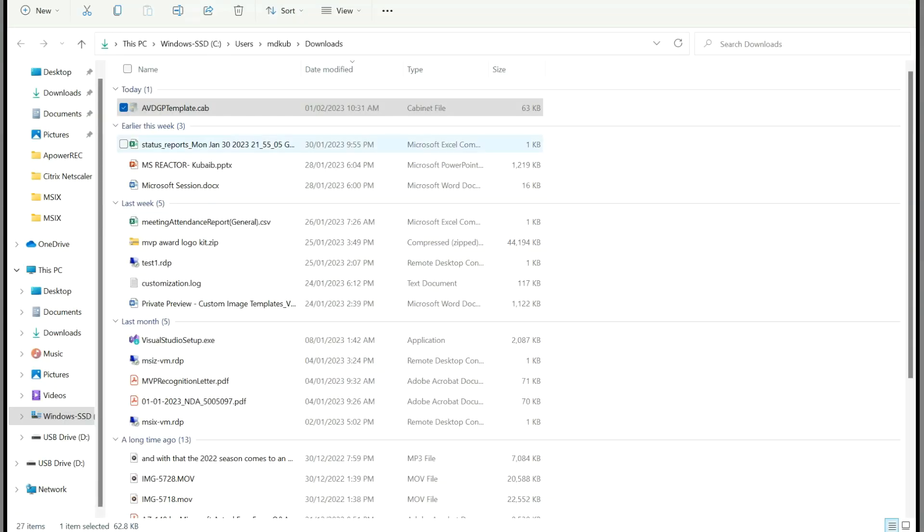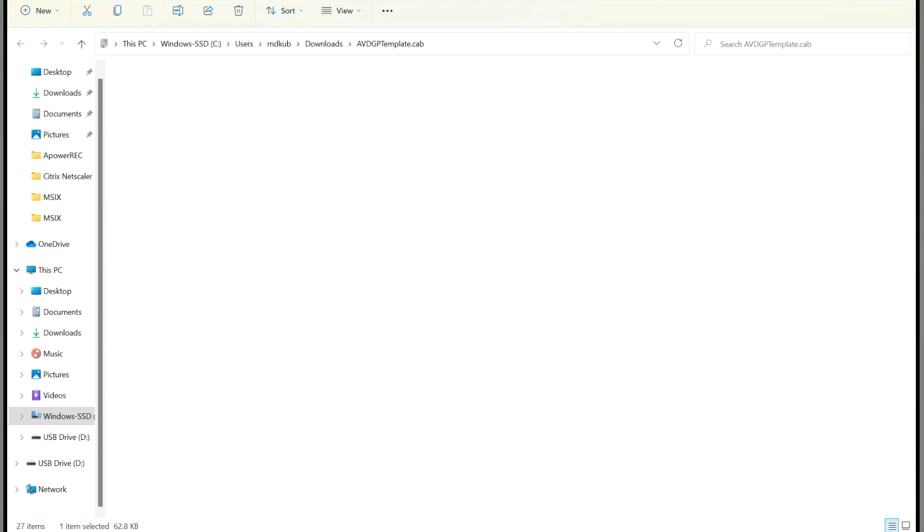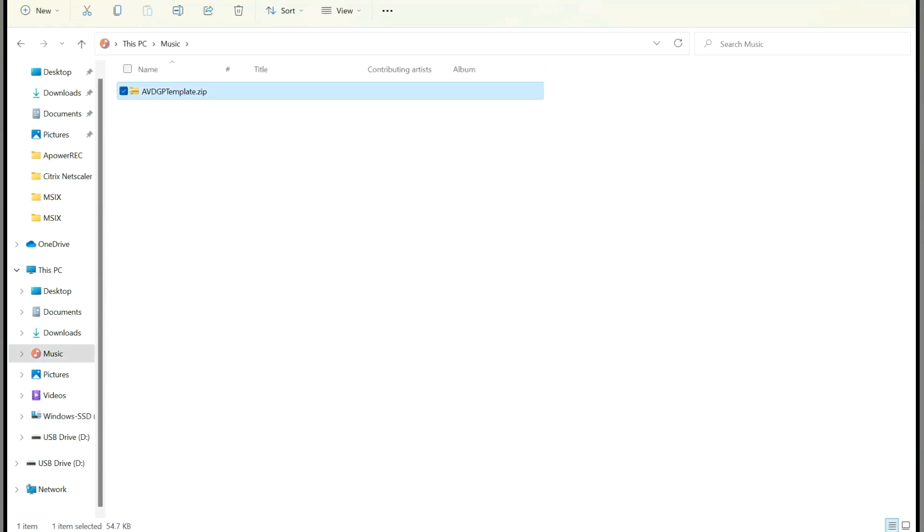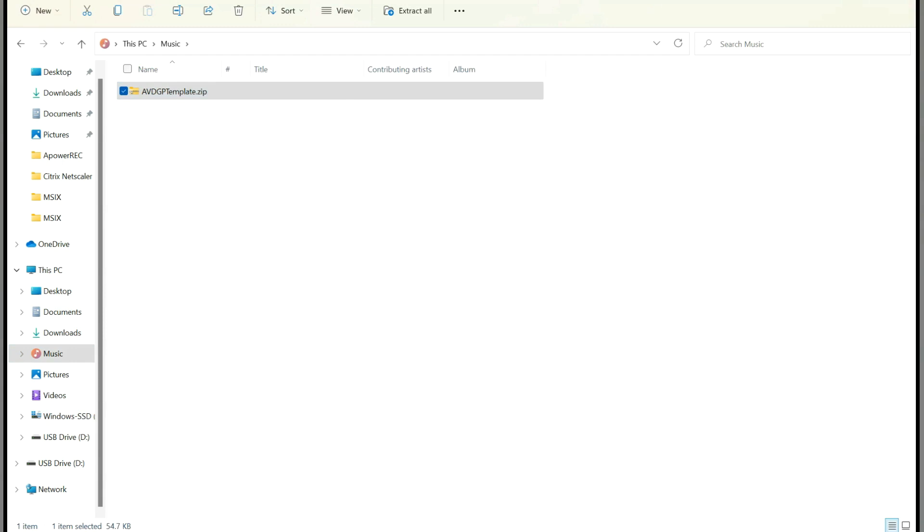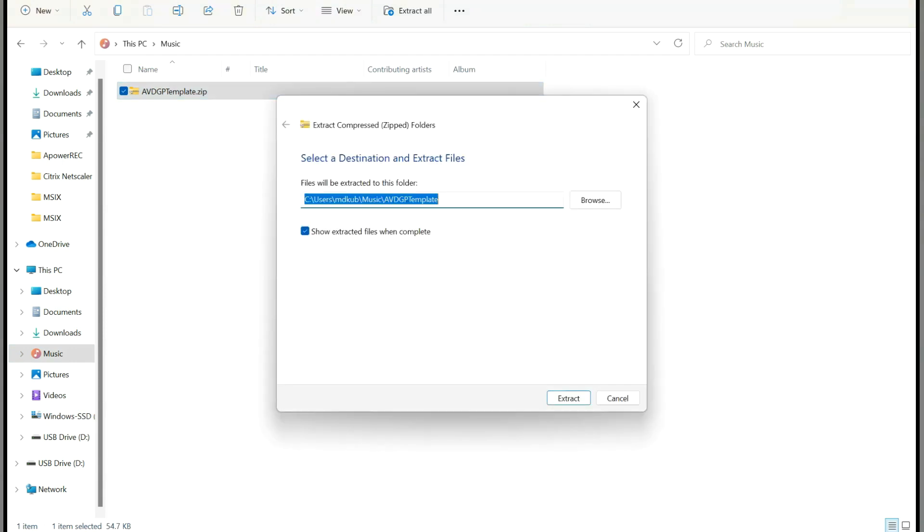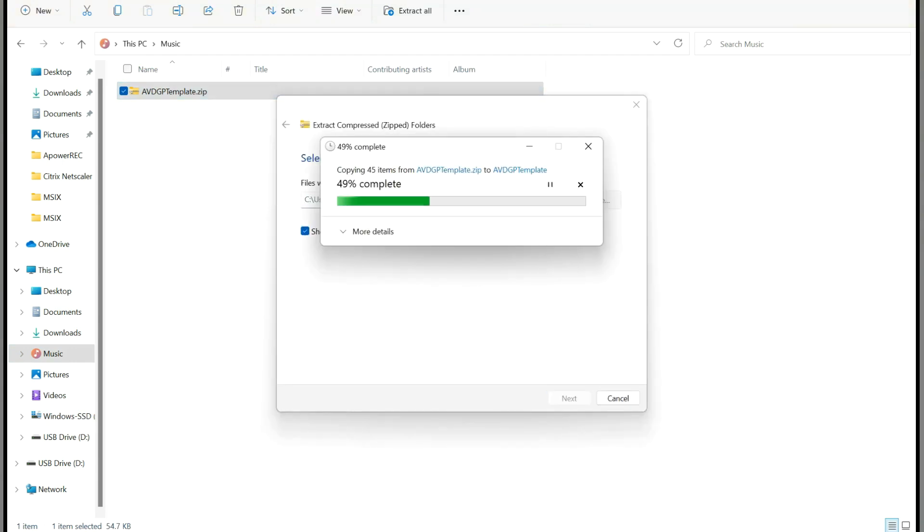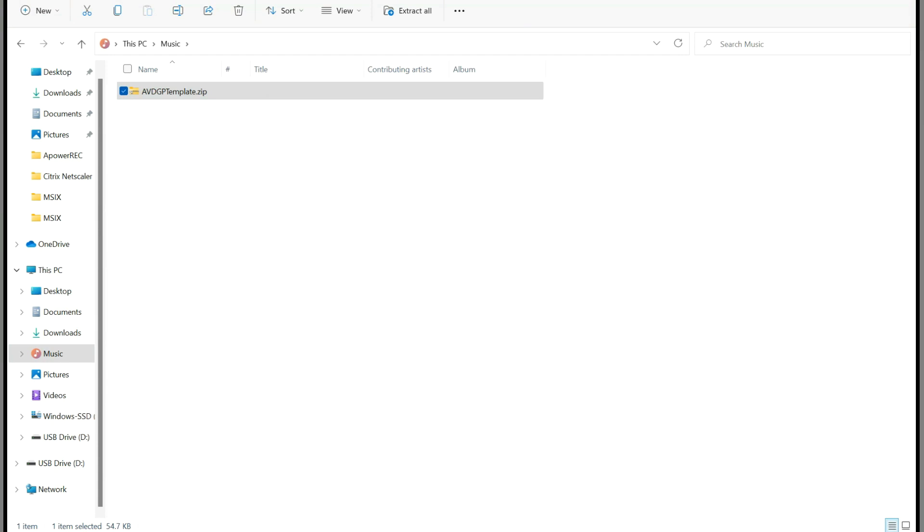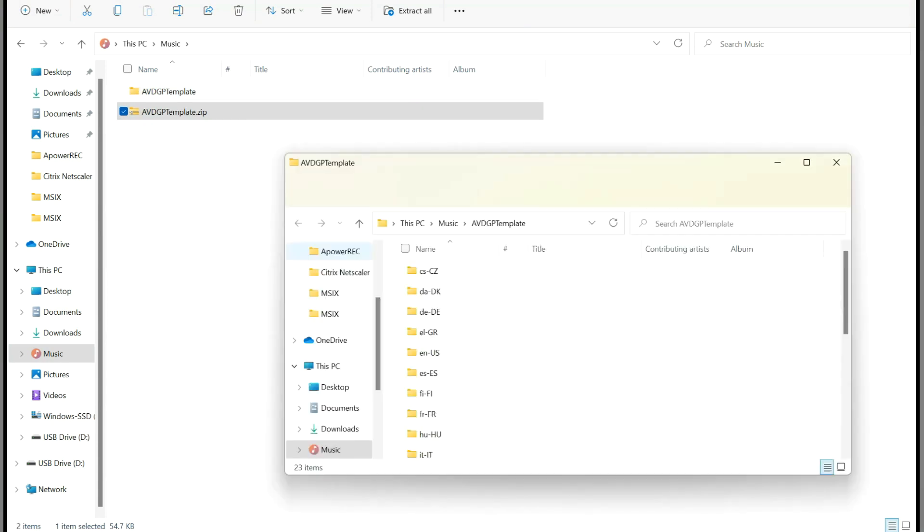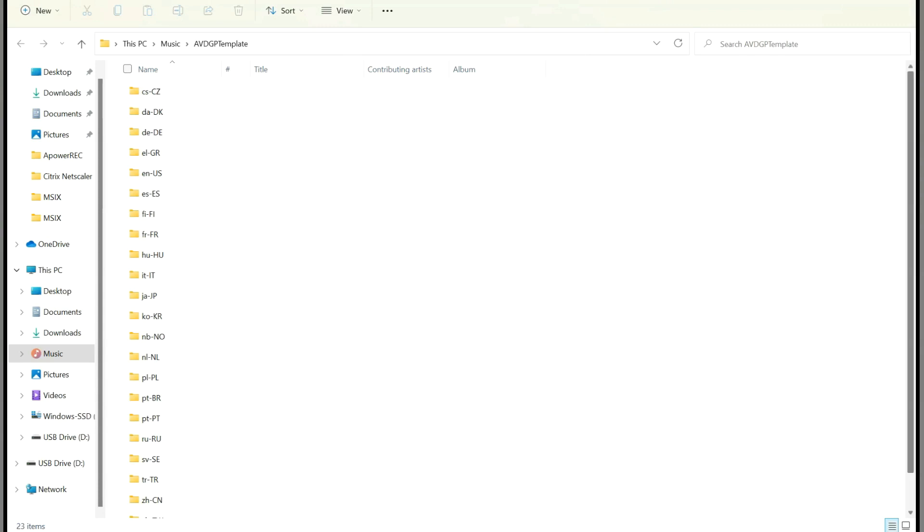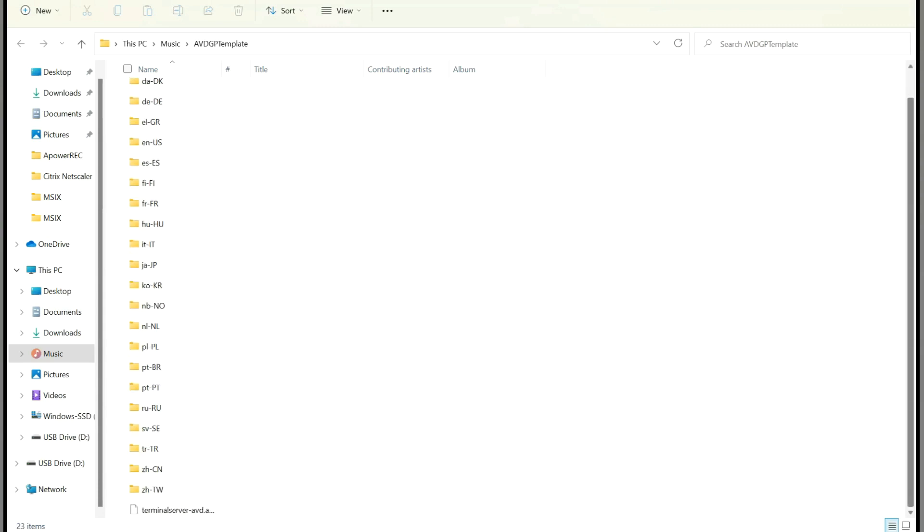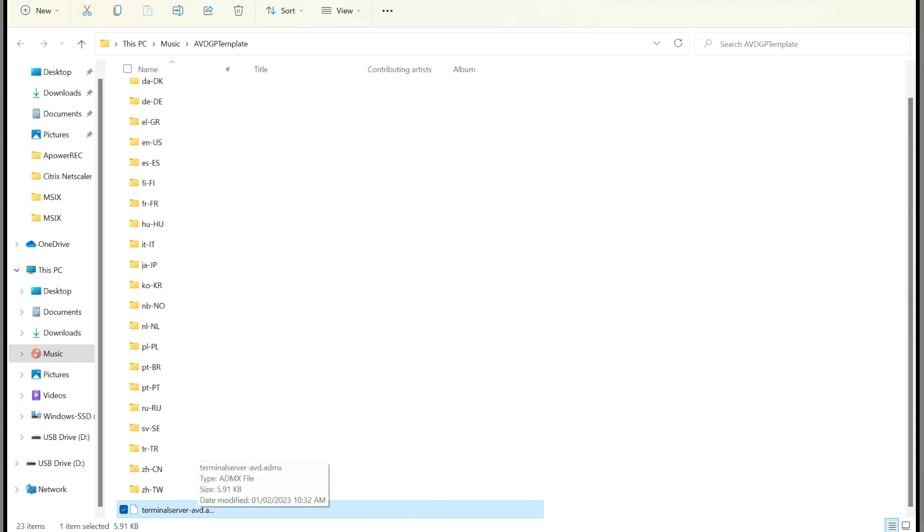Once we have the template, we need to extract it. Here we have a zip folder. Let's do the extraction. Now we have a file called TerminalServer.avd.admx. We need to copy this ADMX template to our policy definition folder in our domain controller.